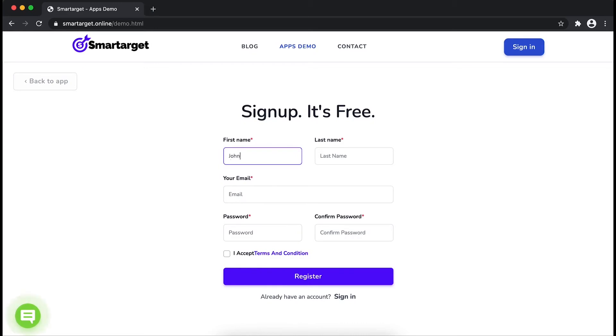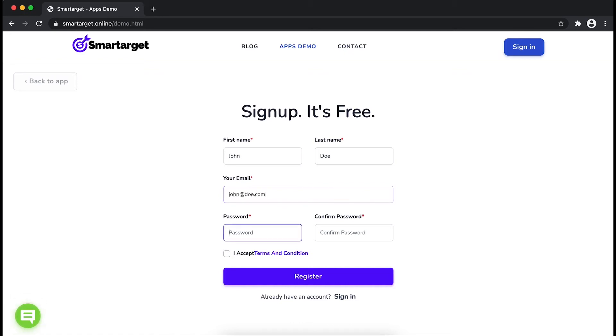Fill in your first name, last name, email address and password. Please make sure you write your correct email address so we will send you a verification email.